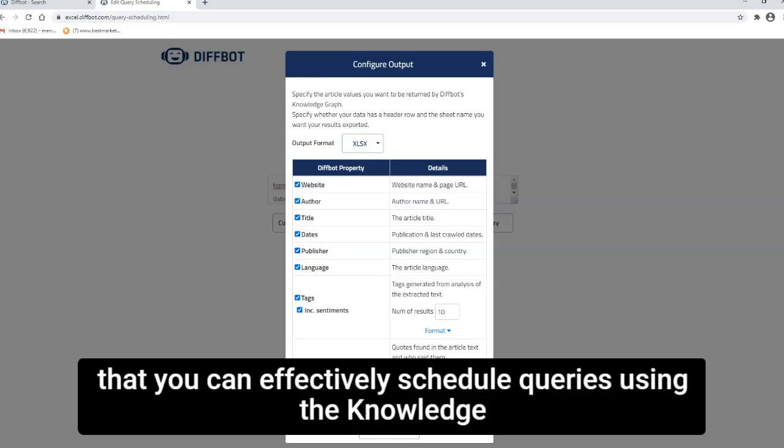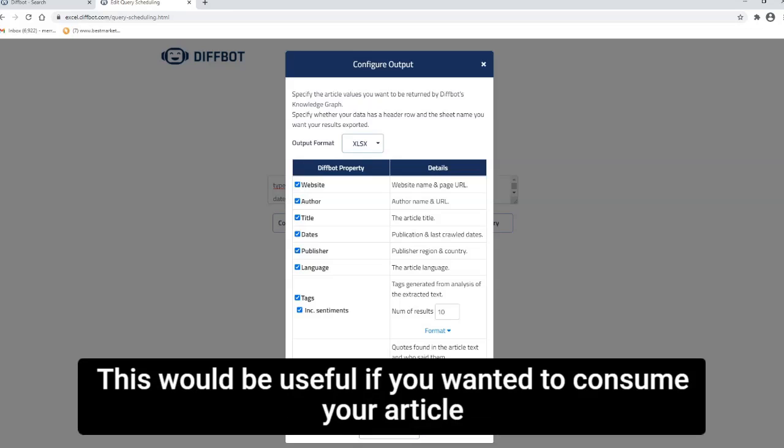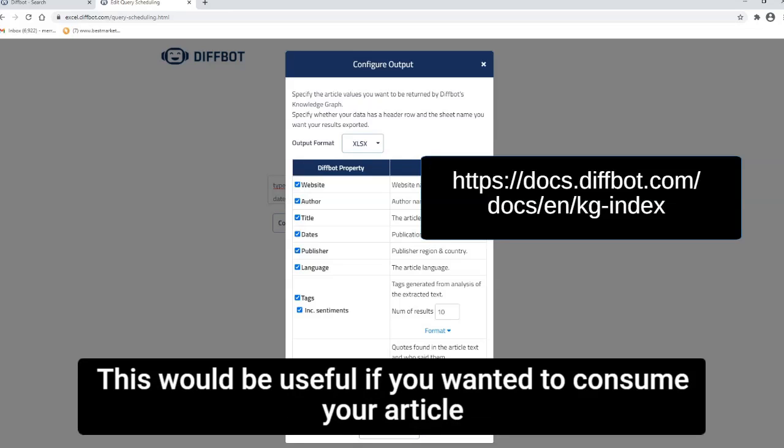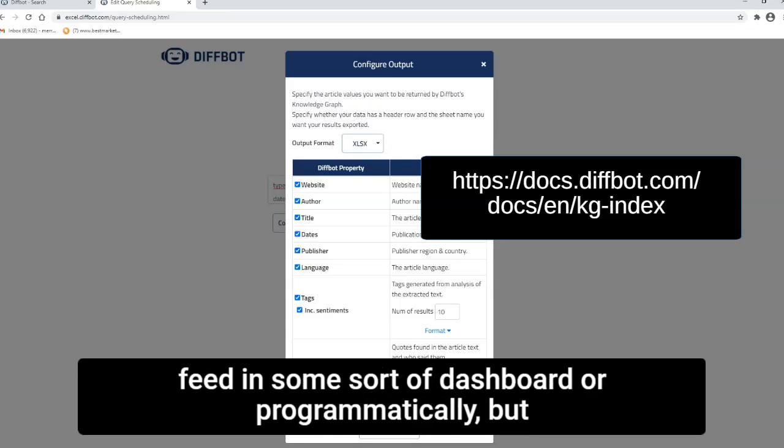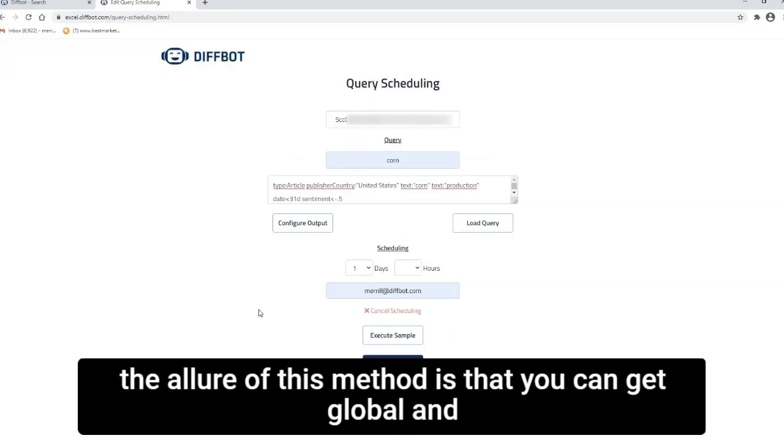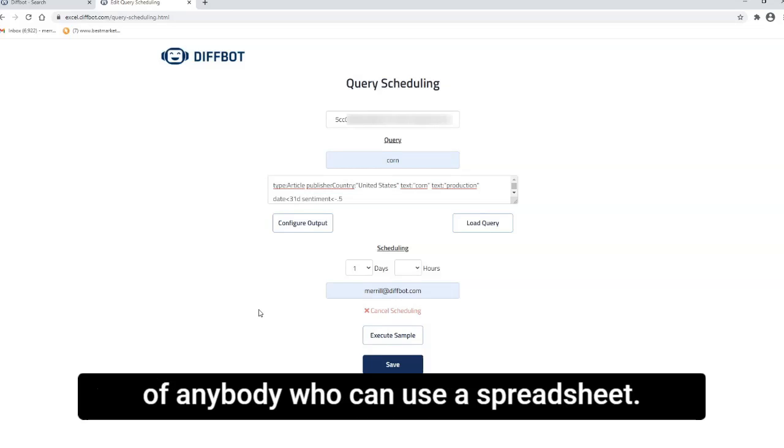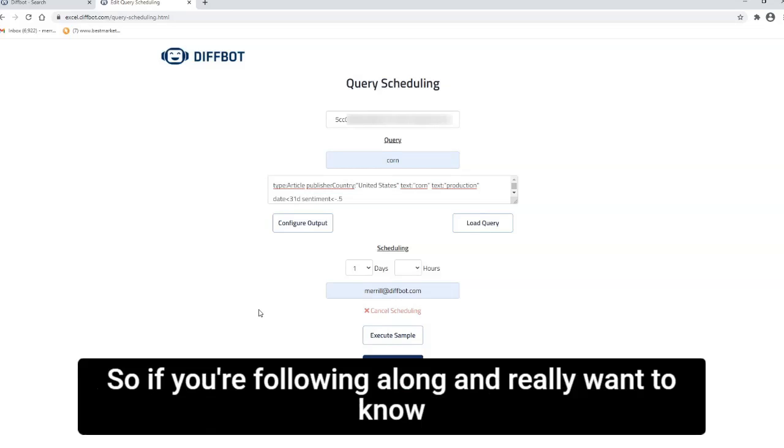Also note that you can effectively schedule queries using the Knowledge Graph API. This would be useful if you wanted to consume your article feed in some sort of dashboard or programmatically. But the allure of this method is that you can get global and very granular news monitoring coverage right in the hands of anybody who can use a spreadsheet.